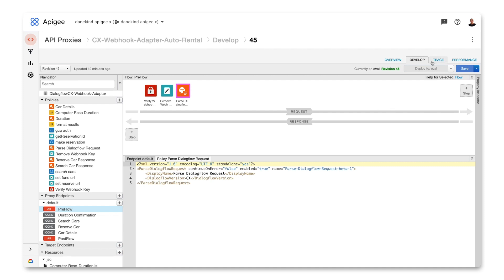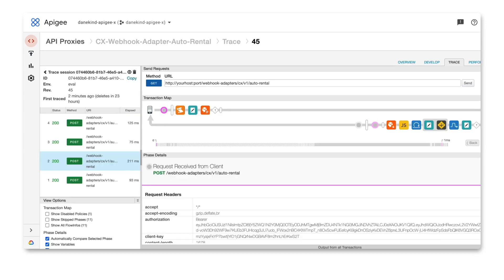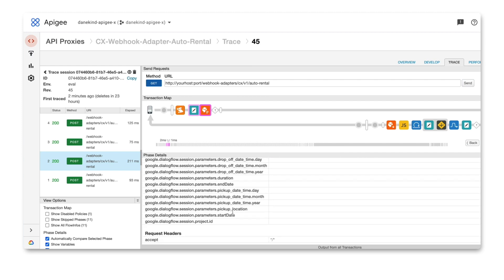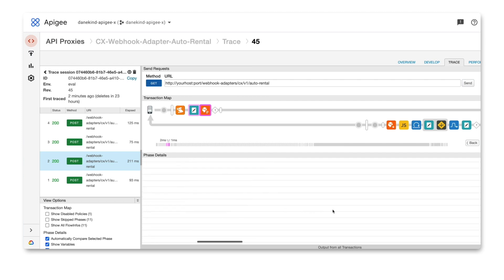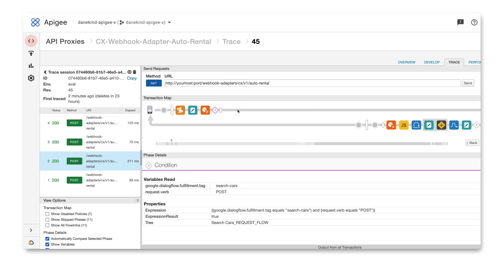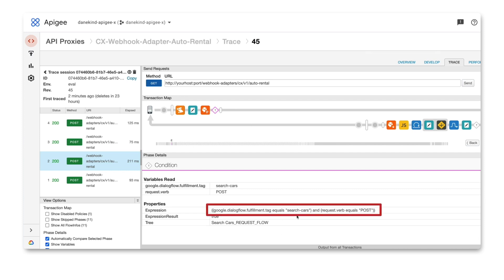Let's turn on the trace and see how it works. Looking at the trace, we can see all the details of what happened in Apigee when the webhook was called. The request enters, a number of policies are called, and in the parseDialogflowRequest step a whole bunch of variables got created based on parameters that were present in our session in Dialogflow. All of these are available in the Apigee flow and can be used in different policies. We set a condition to follow a conditional flow based on the value of the fulfillment tag — in this case the fulfillment tag was equal to search cars and this was a POST request, so that particular flow was followed and these steps were executed.